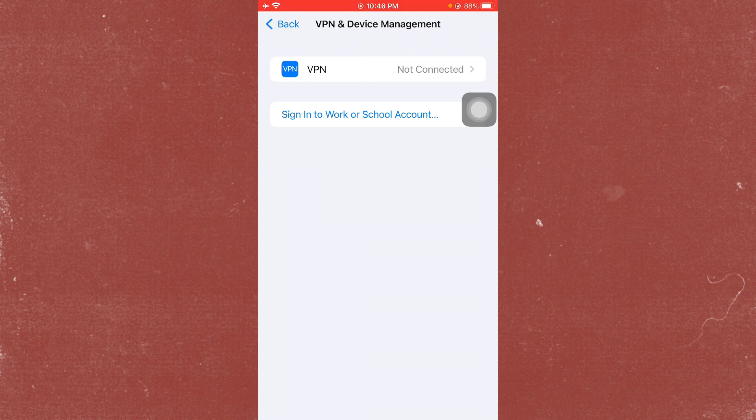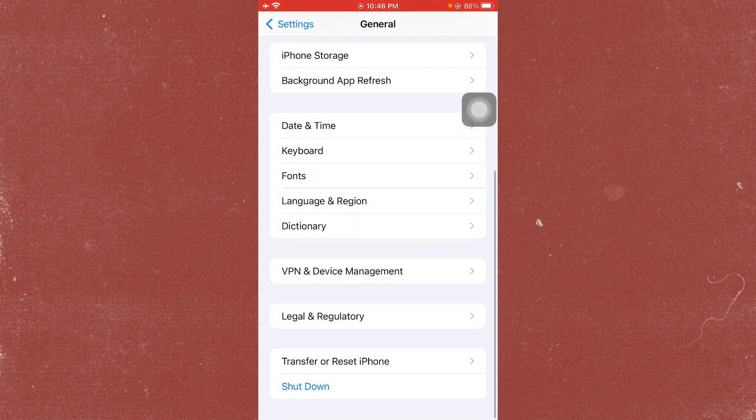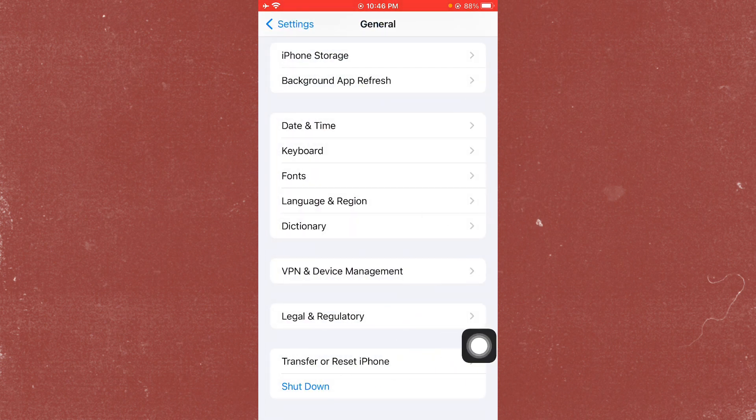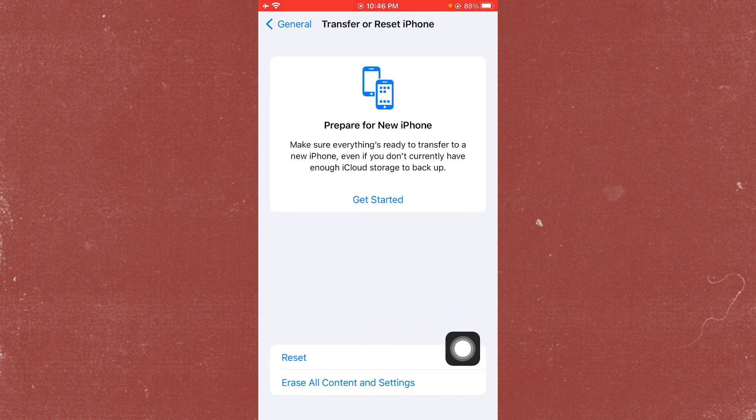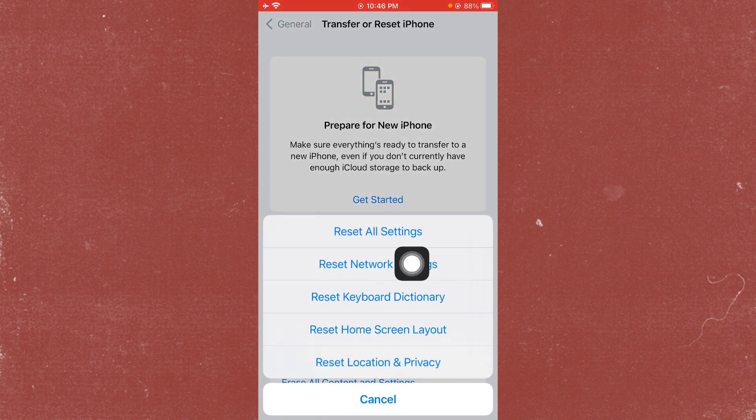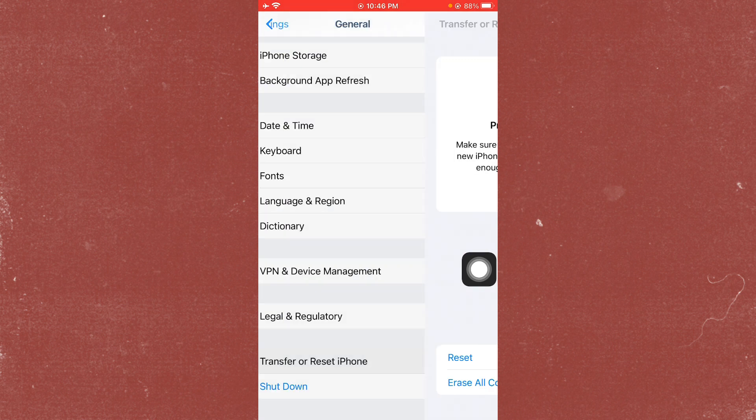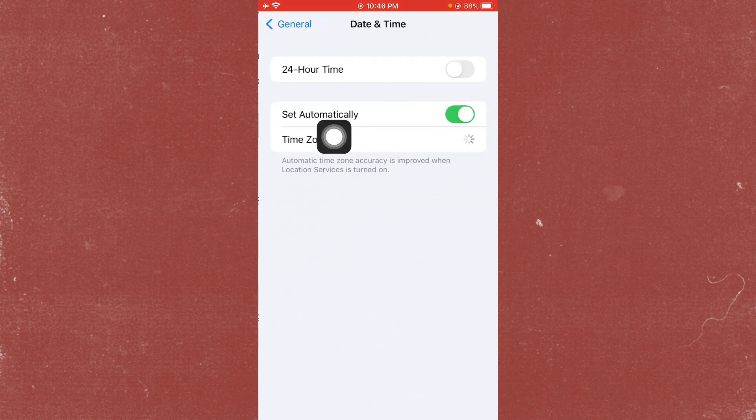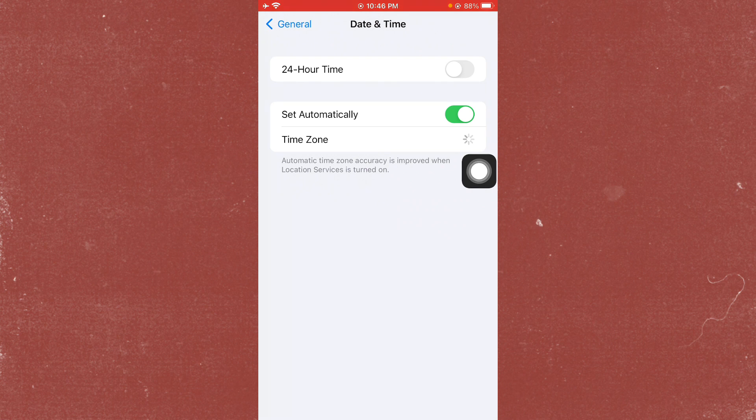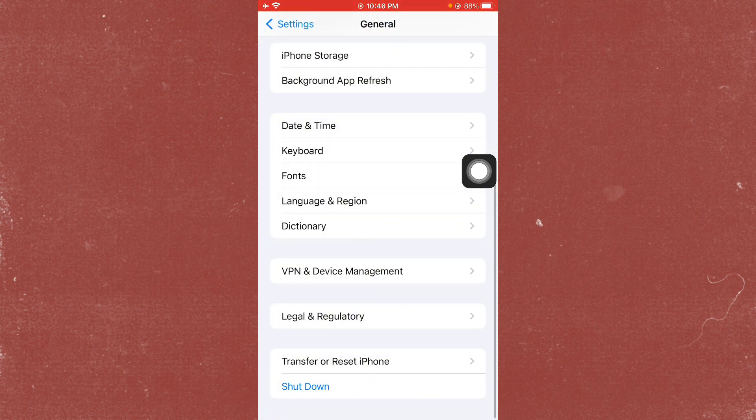Click on Reset and reset your network settings. After doing this, go back and click on Date and Time. Make sure you have set your date and time to automatic. Then go back.